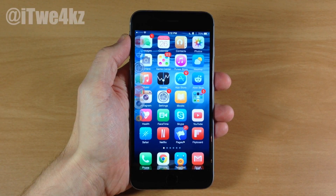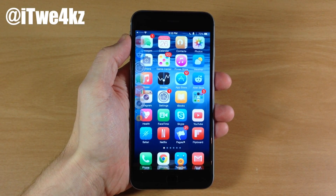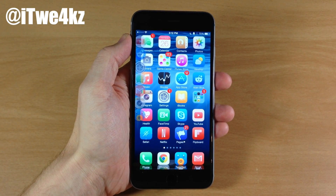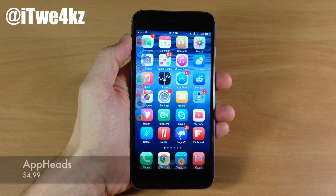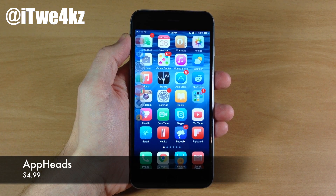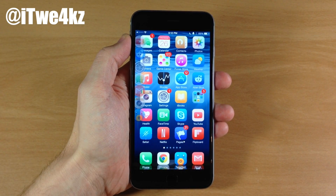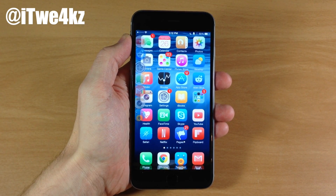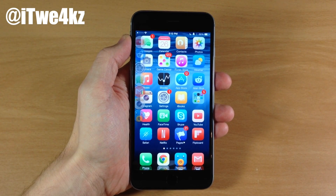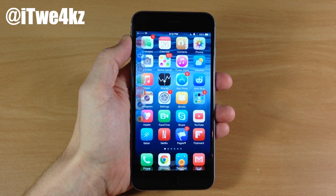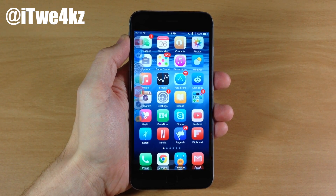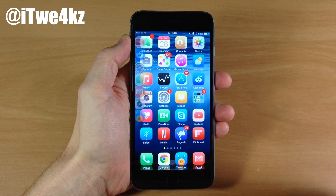What's up guys? This is iTweeks here. And today I'm going to be showing you a very highly anticipated tweak called AppHeads. What AppHeads does is basically take the feature of ChatHeads from Facebook and applies it to applications on your device.